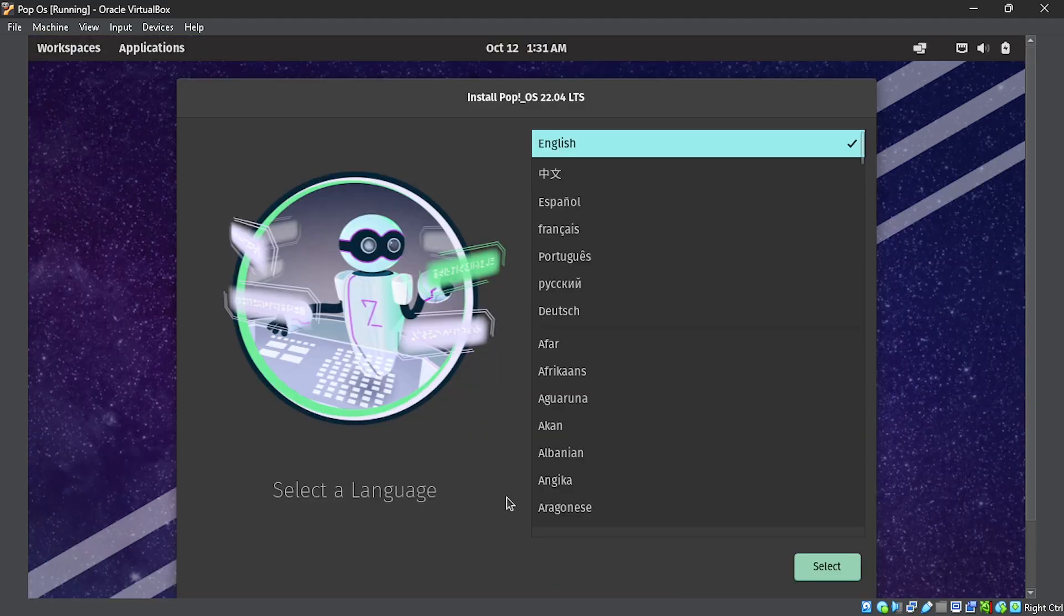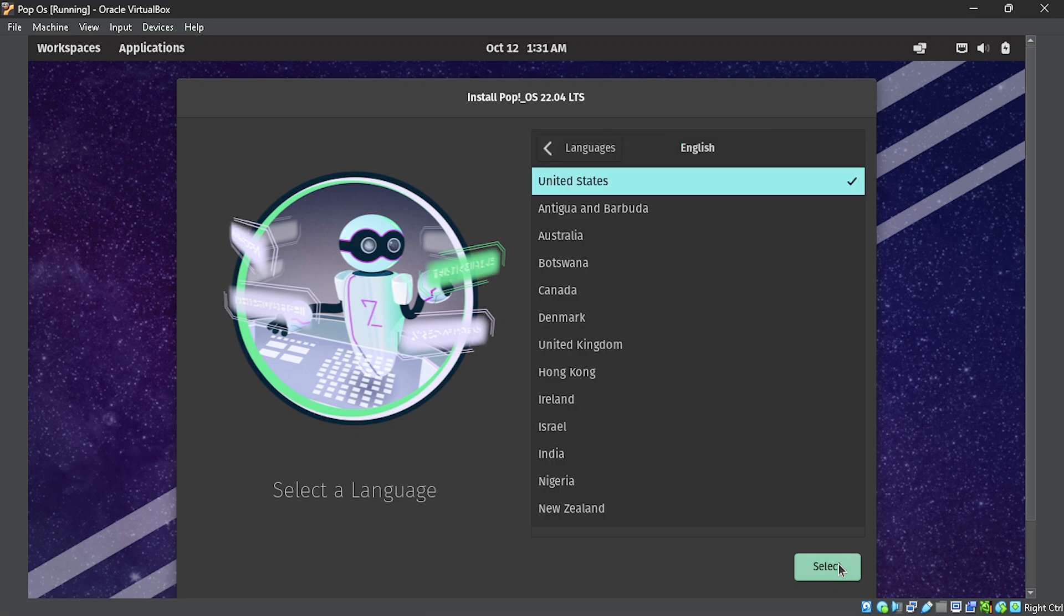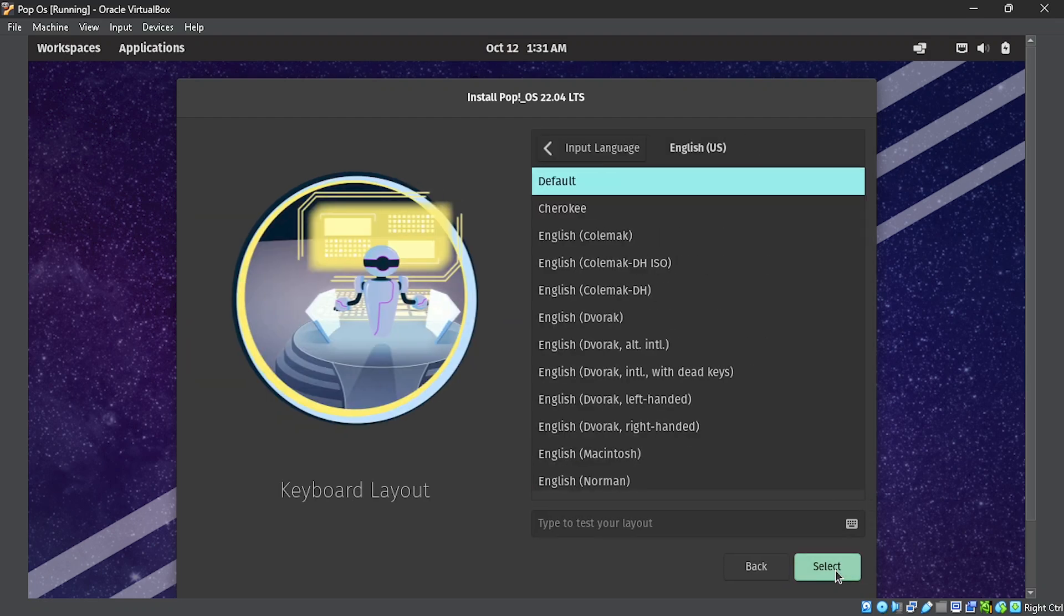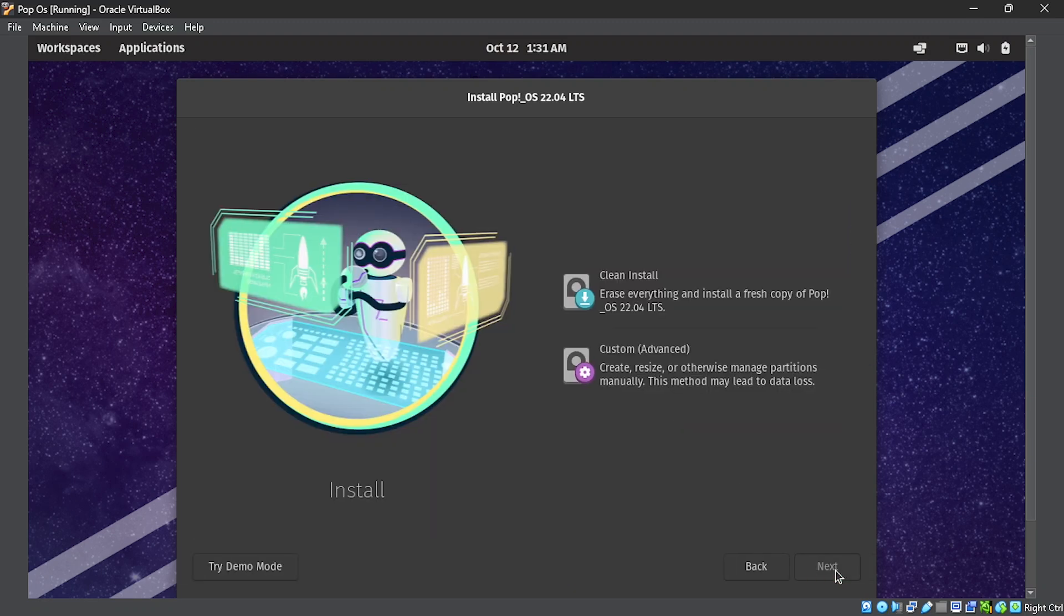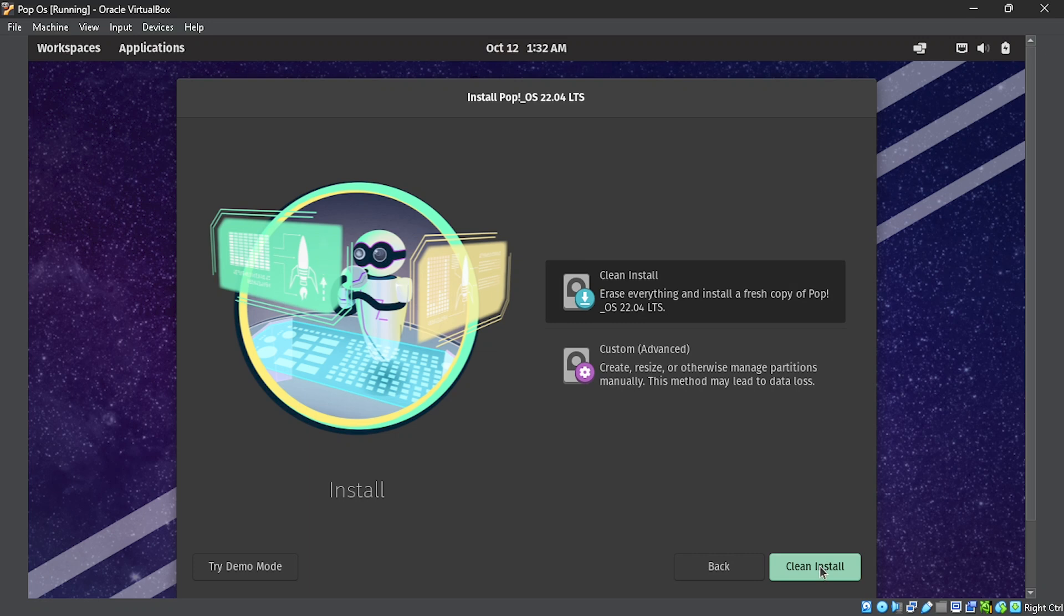We are now going to begin installing PopOS. You select English as your preferred language. Then, the US English for your keyboard layout. And the default for all that. Then, we can select clean install. You can see it says, erase everything and install a fresh copy of PopOS. This won't erase everything on your Windows computer. This will erase everything on the 25 gigabytes we allocated to this virtual machine. We are sure and safe that this won't destroy our current installation. We can go ahead and continue with the clean install.